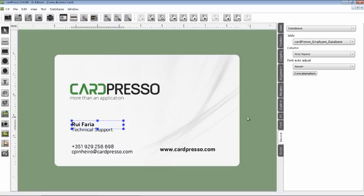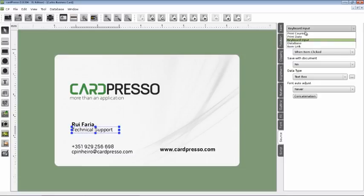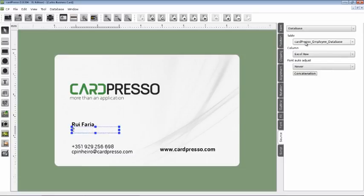Now, we'll do the same to the other fields. Let's choose the Position field by clicking on it, and we do the same operation. Go to the Source and change it to Database.